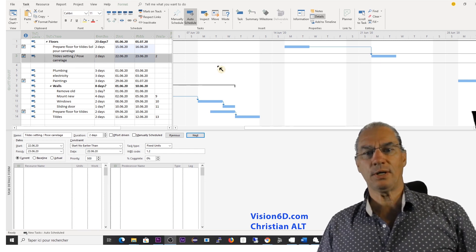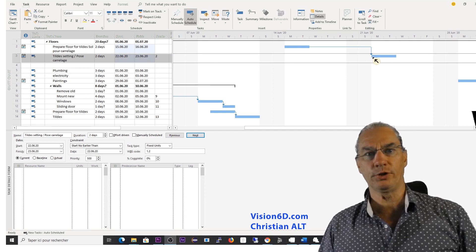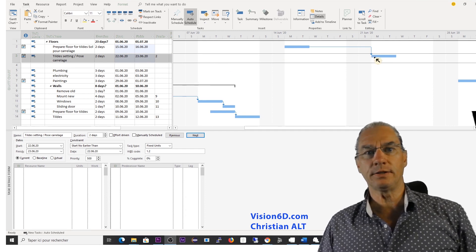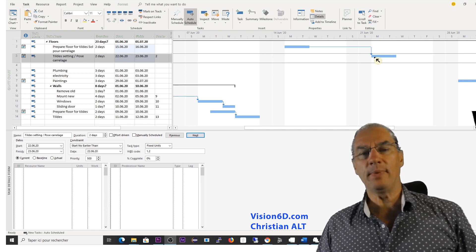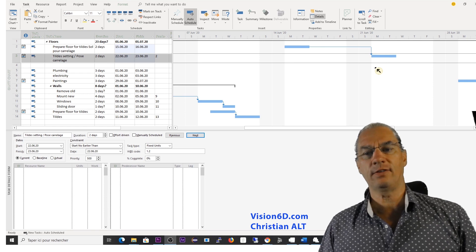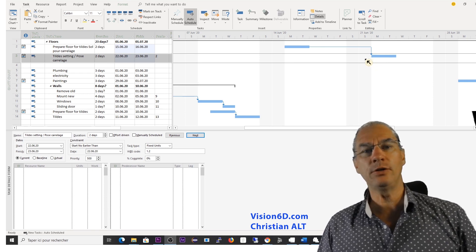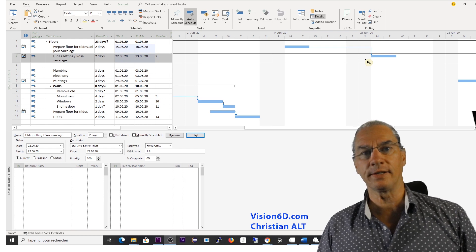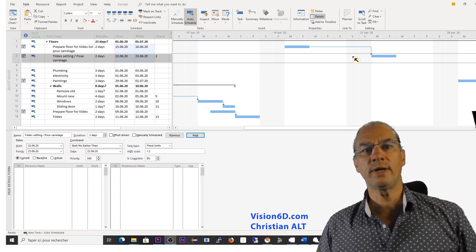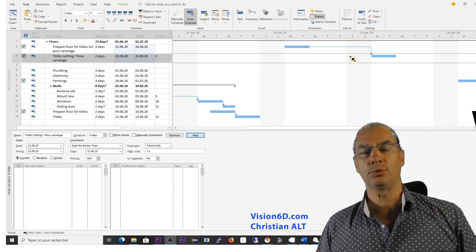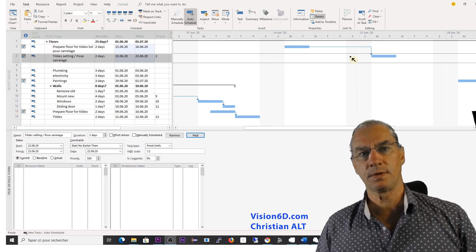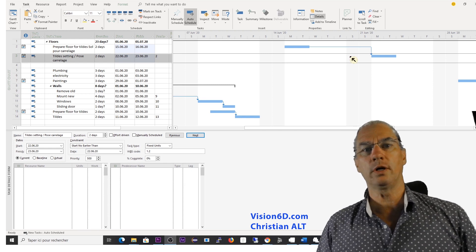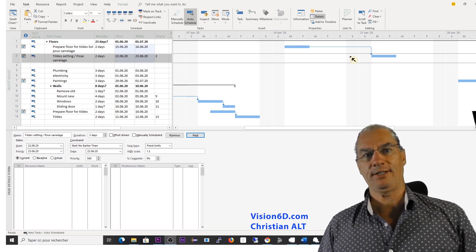I could also have solved this in another way by setting for the tile setting date when it has to start. But by doing that, we lose the dynamic that we have in our plan. And you never know if you have to re-plan something. So it's always better, but more difficult to understand when you are using constraints. You are keeping more of the dynamic into your plan.